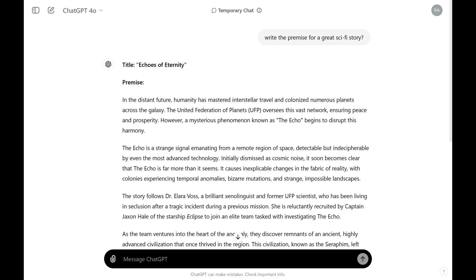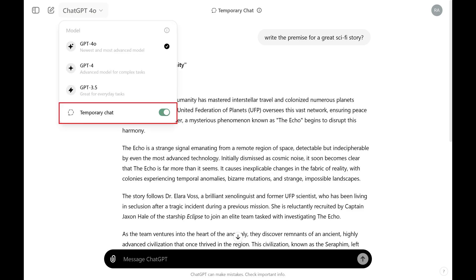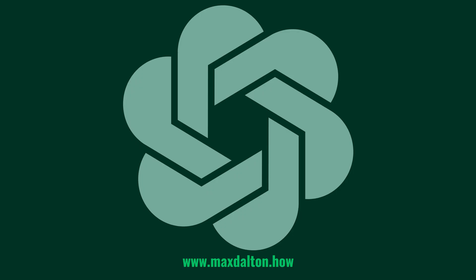You can leave the Temporary Chat at any time by clicking the name of your model again to open a menu and then toggling off Temporary Chat.